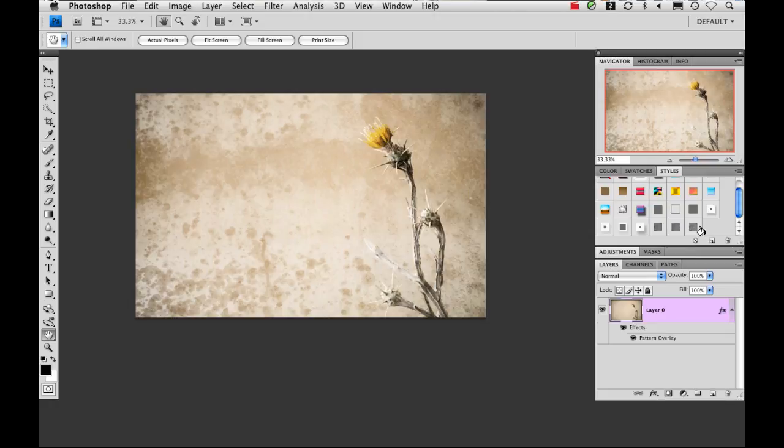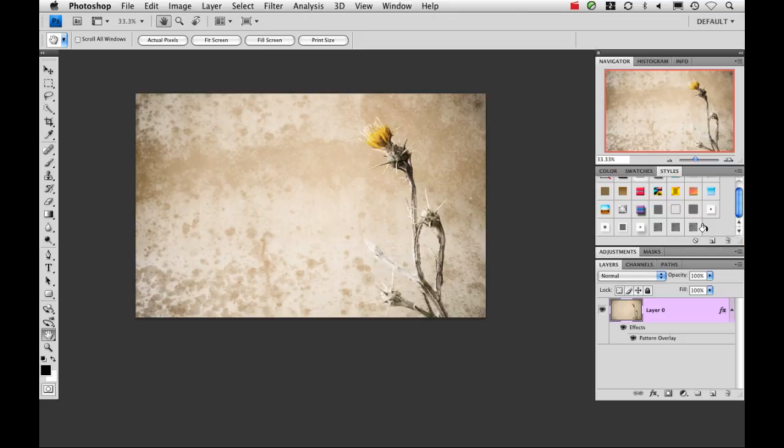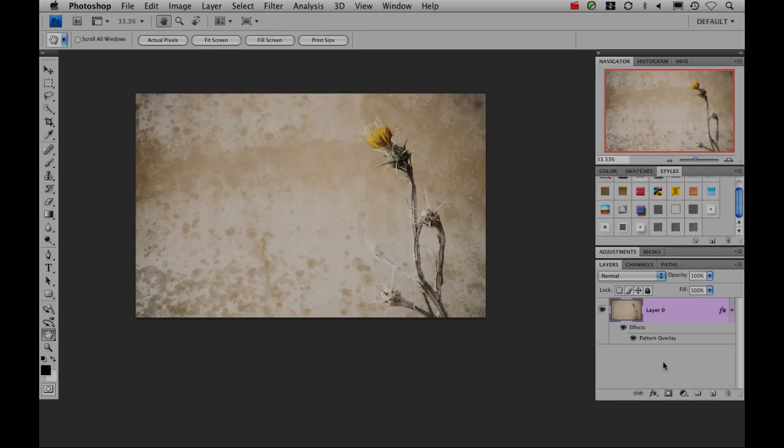Click right on top of that layer style. And we automatically have a really beautiful texture added to the image. You can create as many of these as you like, and it's going to save you a ton of time. Thanks for watching.